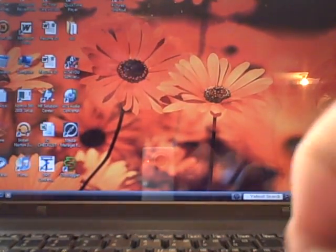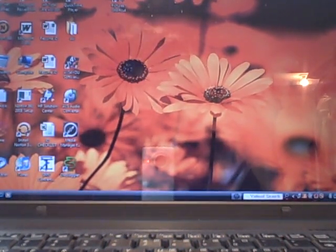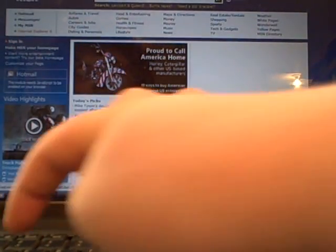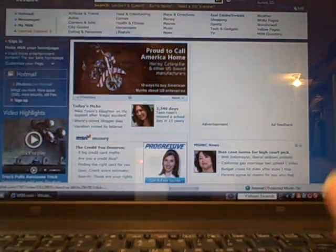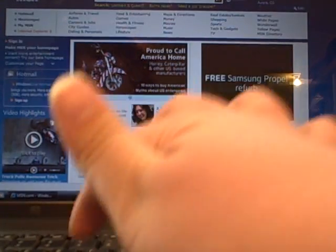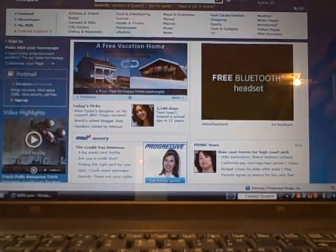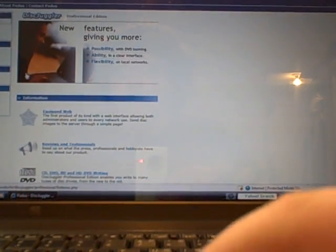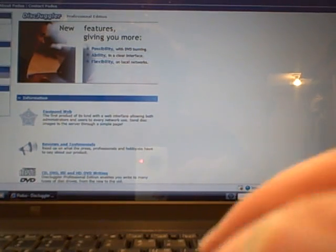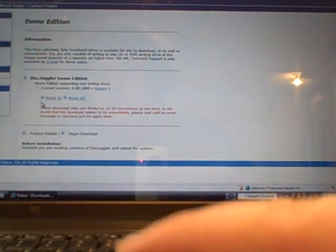Go into the internet. Search for a program called DiscJuggler. And go down to DiscJuggler Professional Edition. Find the download. Hit Demo Edition unless you want to pay. Mirror 1 and start downloading, which I already downloaded, so I'm not going to show that today.